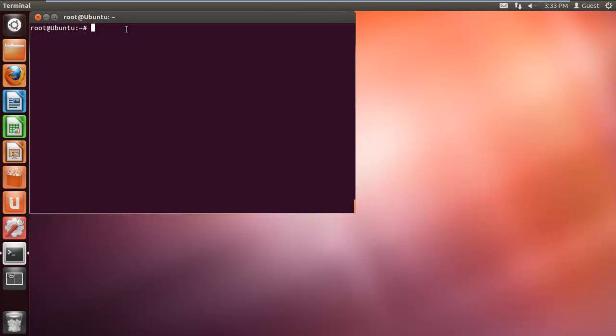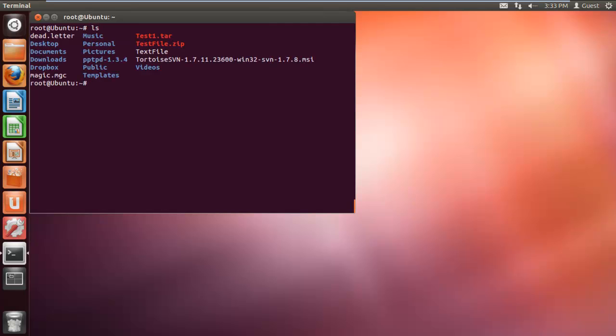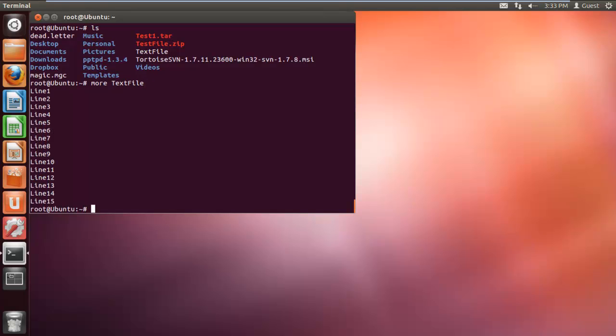First of all, let's list the contents of the directory over here. Over here you can see a text file is present in the directory. Now let's type more along with the file name, which in this case is textfile. Once we hit enter, the contents of this text file is displayed on the screen.